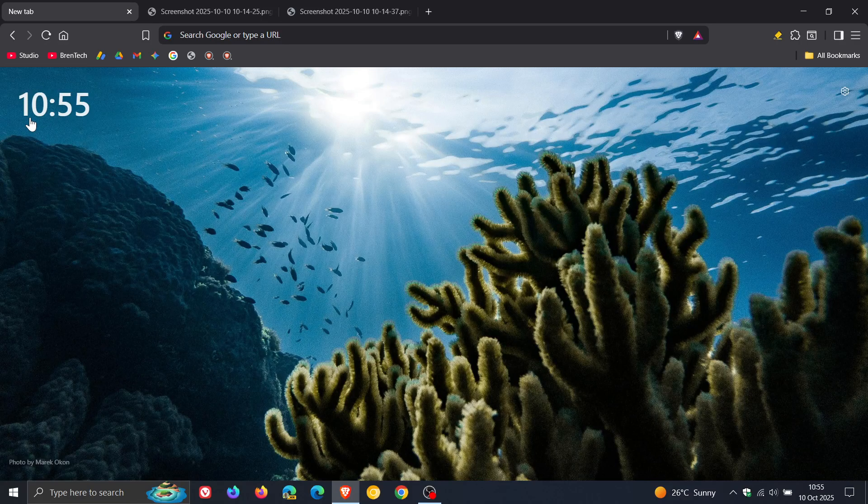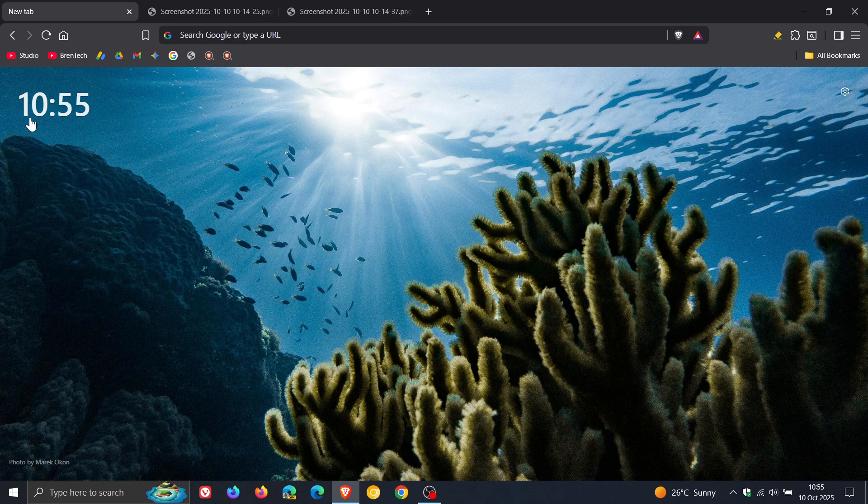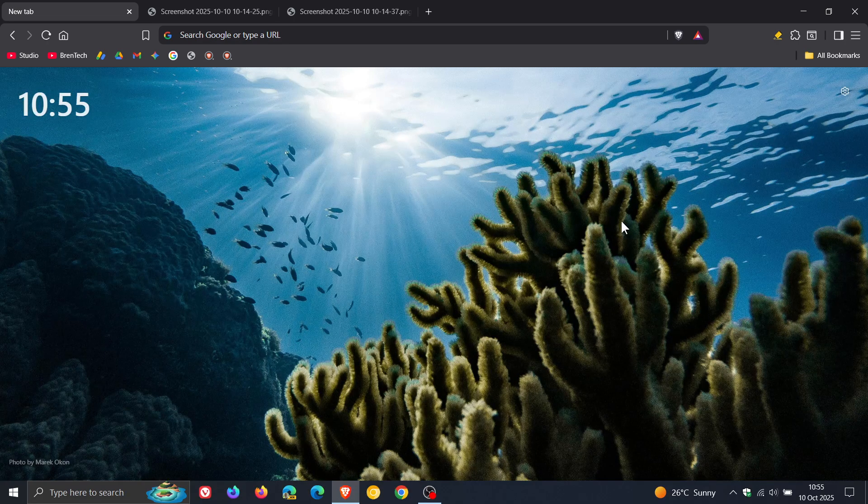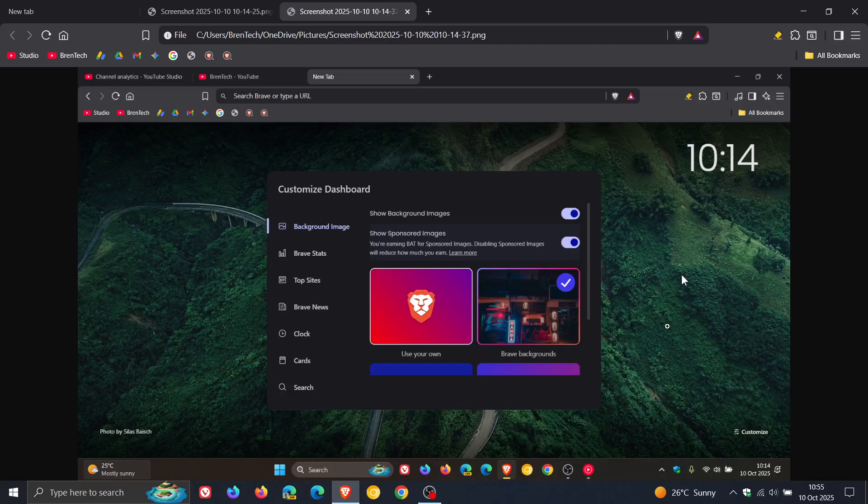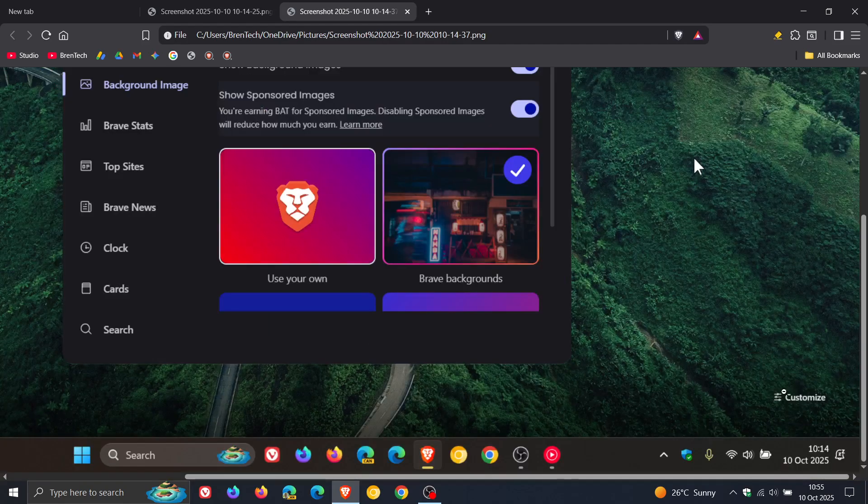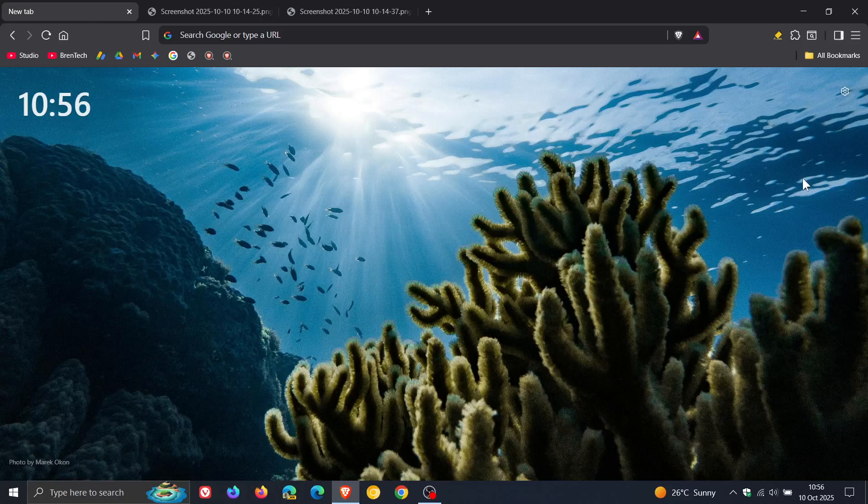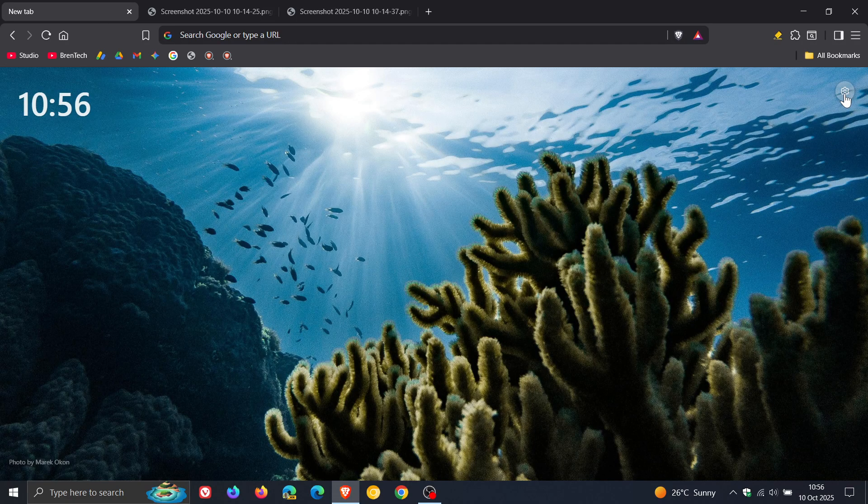And it also seems that Brave has taken a page out of Microsoft's book, so to speak, where the preferences or customize, which used to be in the bottom right, has now been moved to the top right as a gear icon.